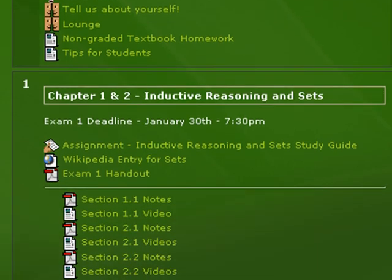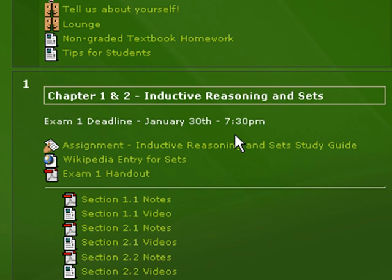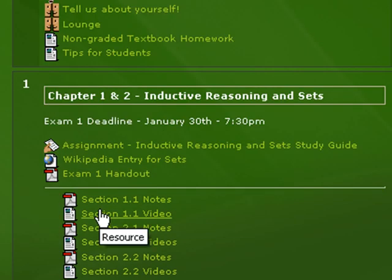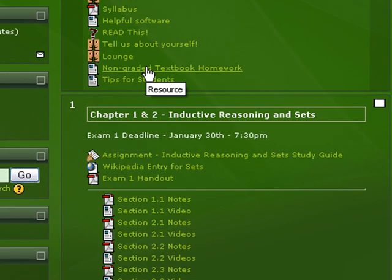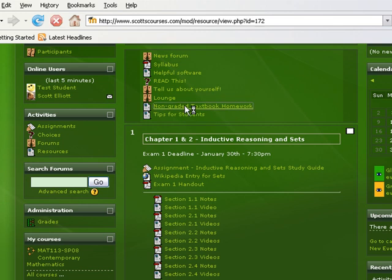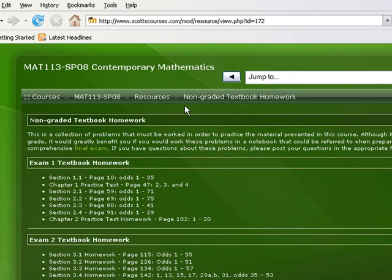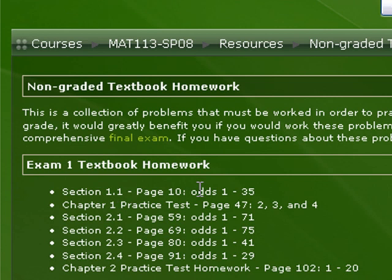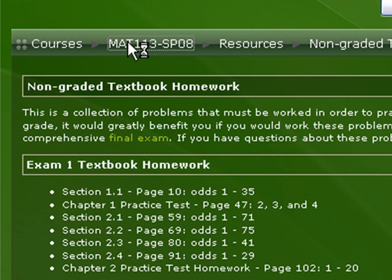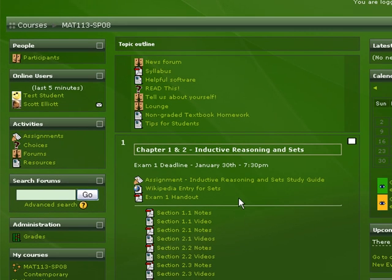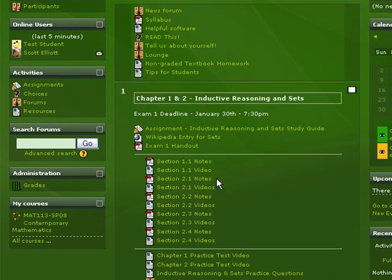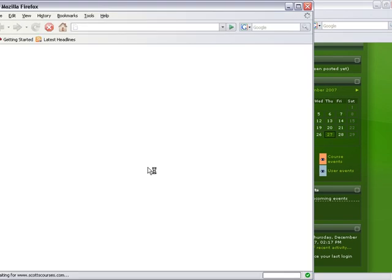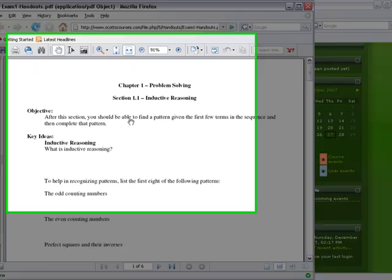You'll notice here I've got the deadline - that's when you will need to make sure you have taken the exam by. As you work through the material for exam one, I have some non-graded textbook homework that you can see here. For instance, exam one textbook homework - I tell you what problems to be working and where you can find them in your textbook.